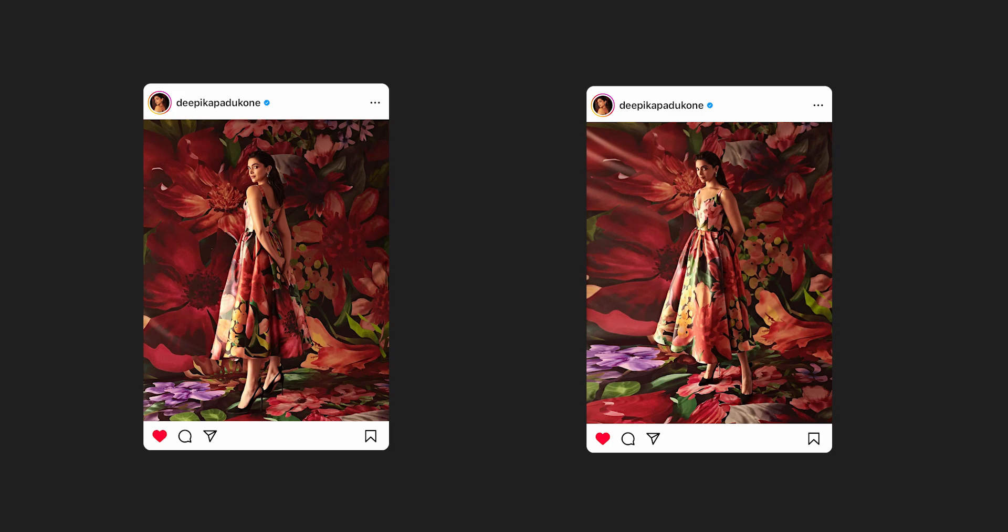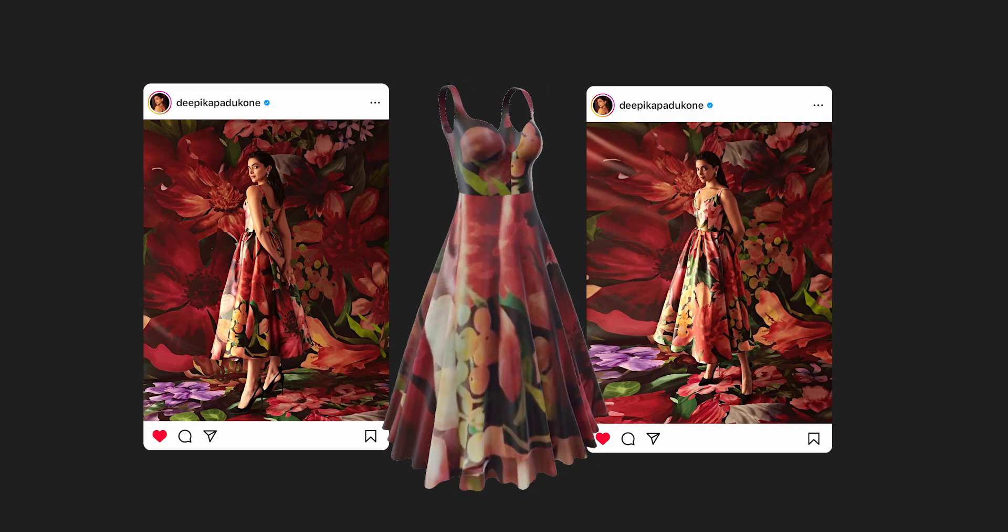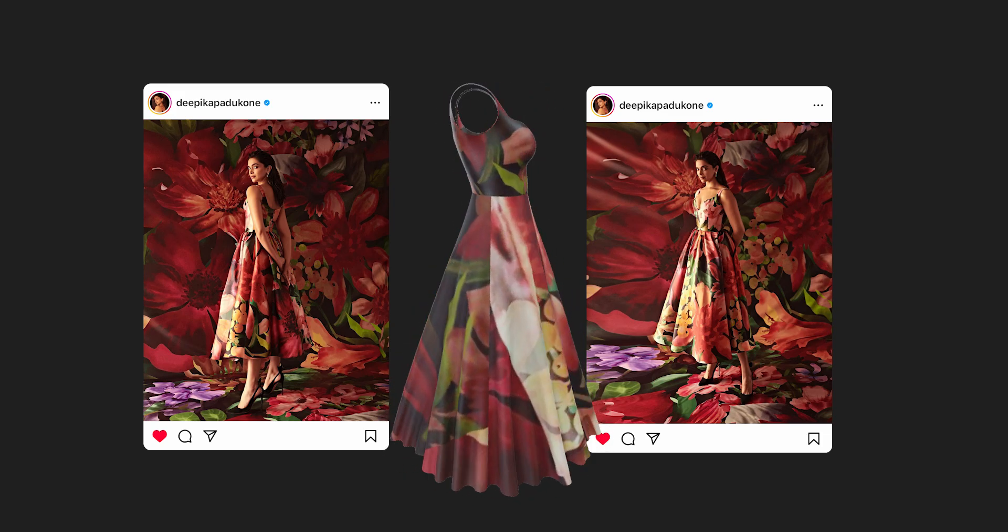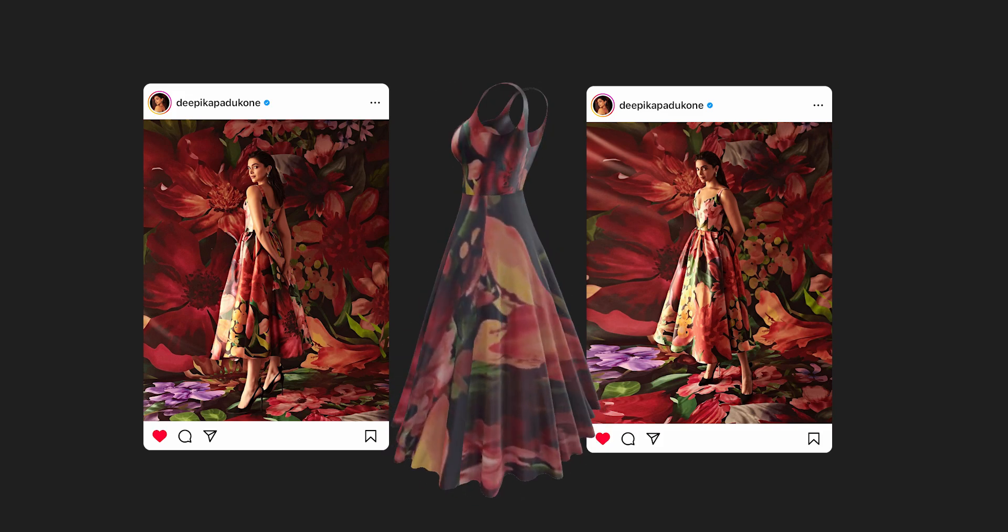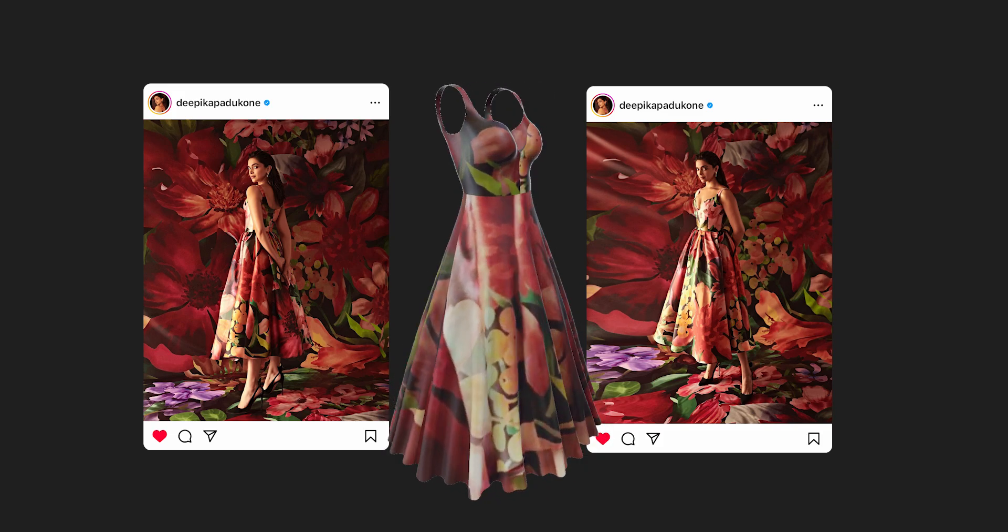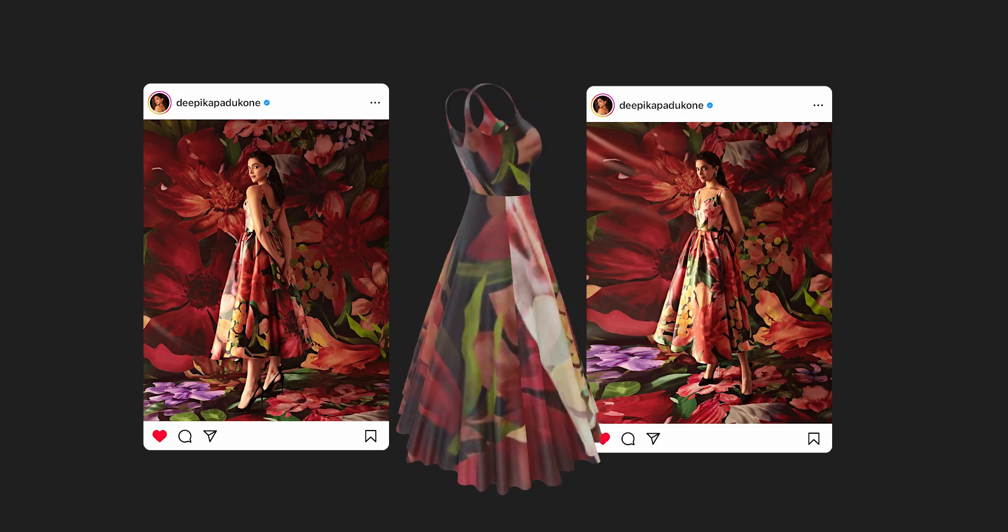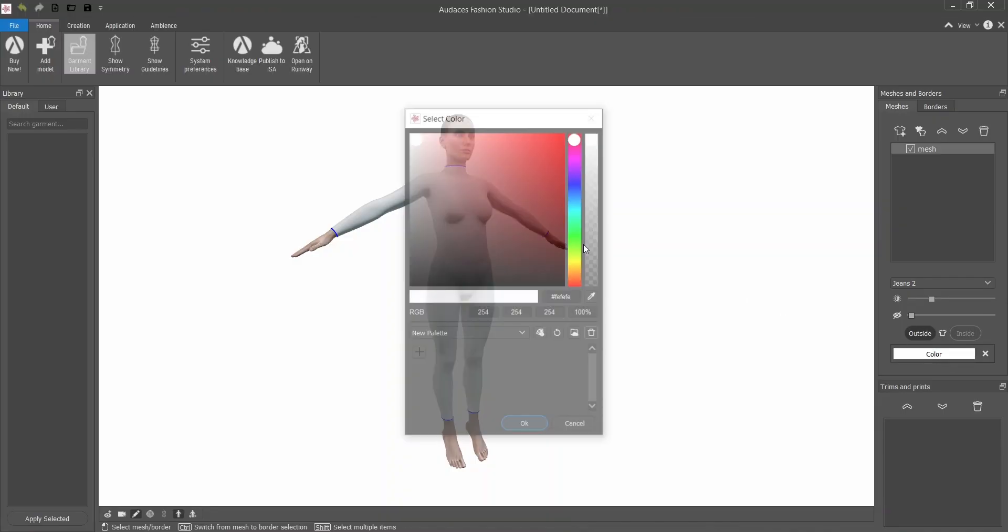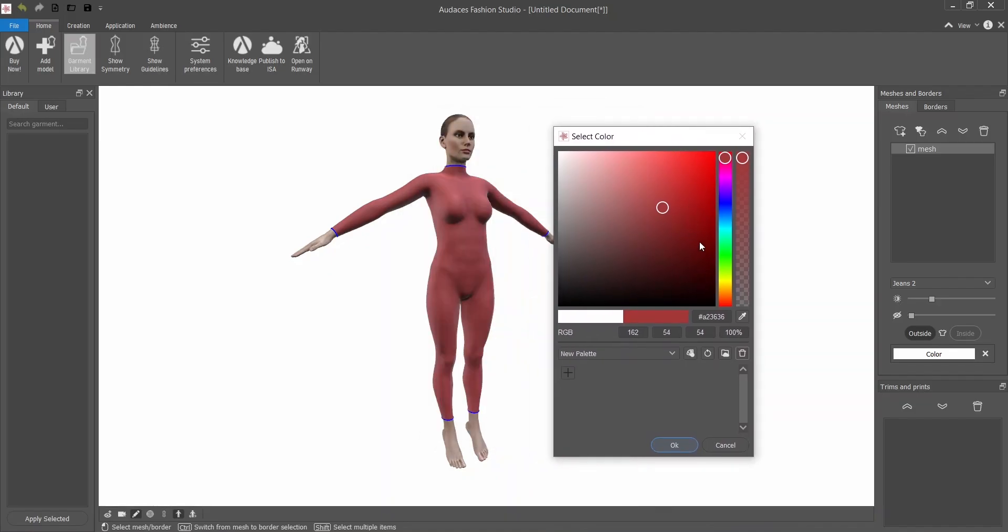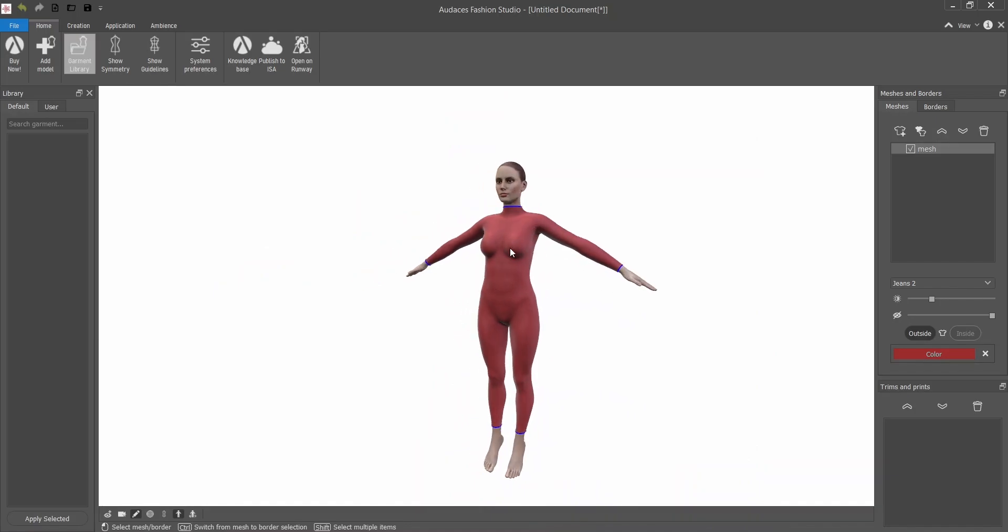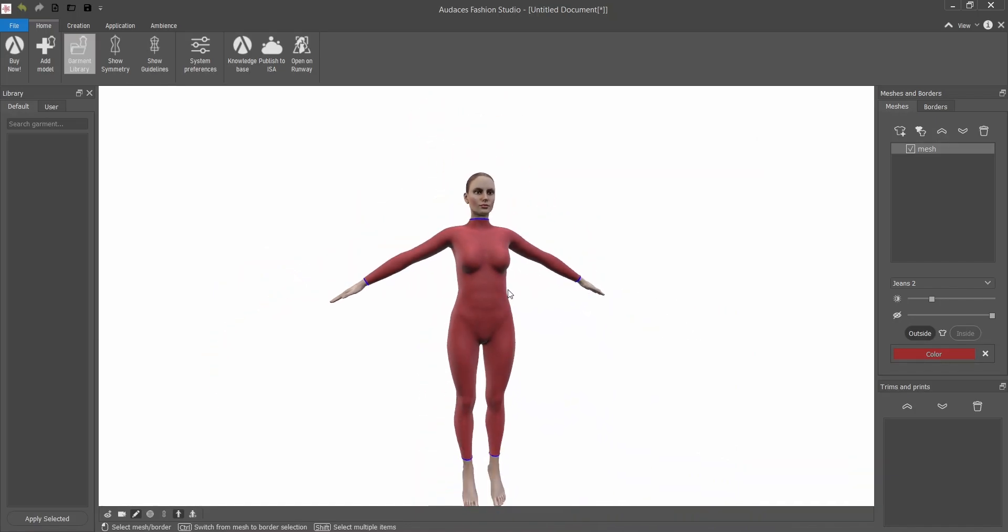Hi everyone and welcome to another tutorial of Audacity's fashion studio. Today I'm going to make a digital version of this beautiful floral dress Deepika posted on her social media, so let's get started. I'm going to select a different color of mesh so it makes it a lot easier to work before we put the prints on.